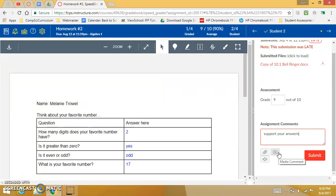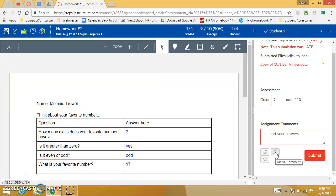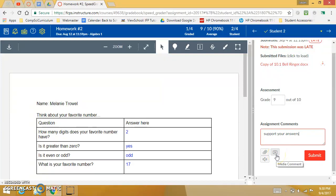In addition you could attach a file if you had a rubric in a Word document or whatever. You could also record yourself. If you don't want to type something you just hit use a media comment. When you hit a media comment then you would record your comment to them so that's a very quick way you could do that if you want to.